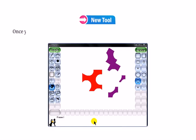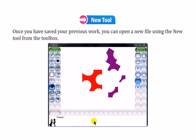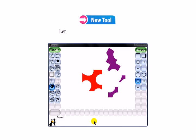Once you have saved your previous work, you can open a new file using the new tool from the toolbox. Let us learn how to create a new file.